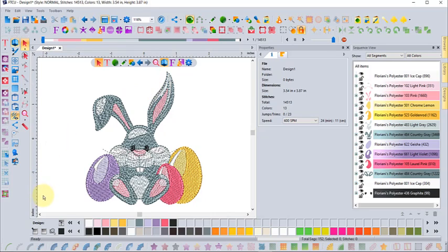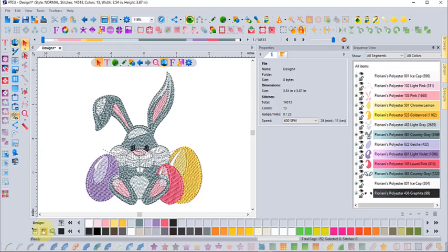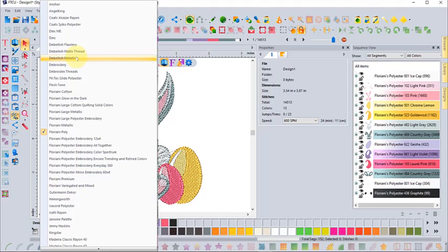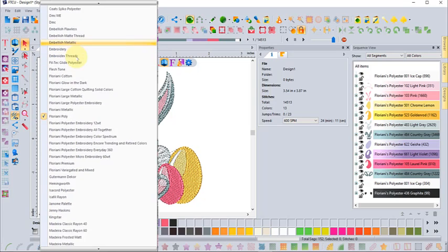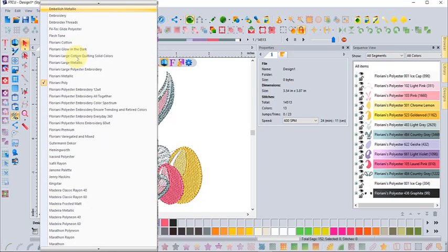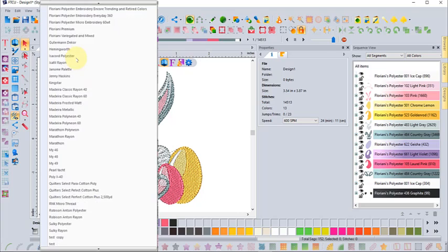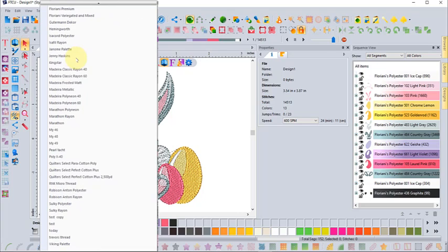If you'd like to change your thread palette, you can easily do that with the button right beside the pop-up palette called select thread chart. When I choose select thread chart, it gives me a whole list of different thread manufacturers that you could choose from.